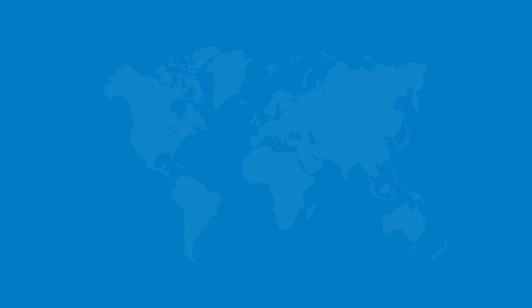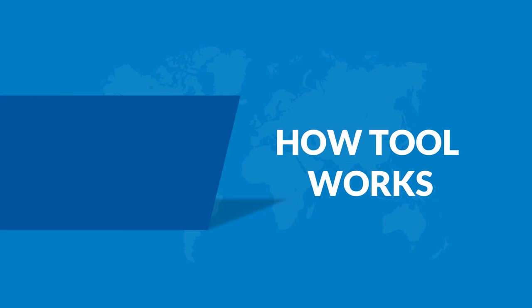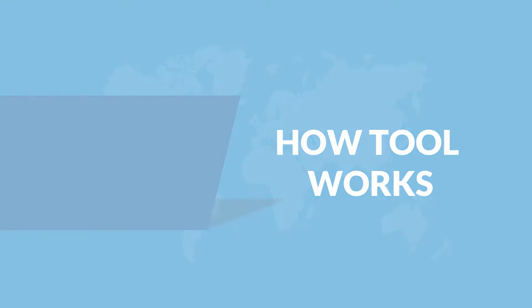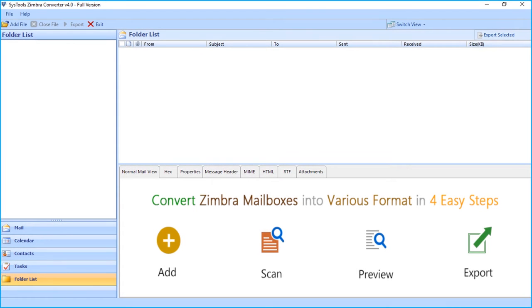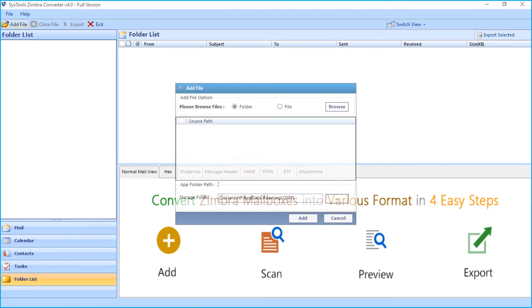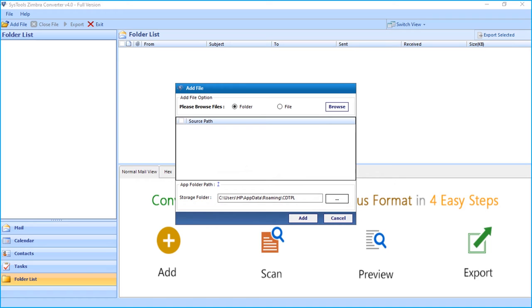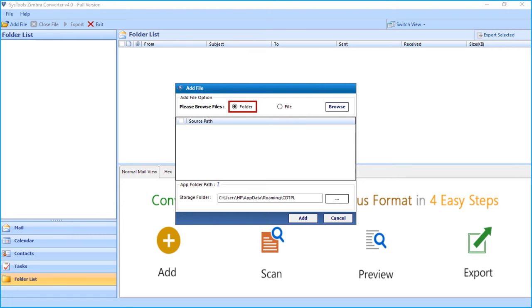Now let's check out how the tool works. The tool opens with a user-friendly interface. Click add file button from the top menu to start adding files. Here you can choose either folder option or file option. Let's choose folder option in our example and hit browse button to choose desired folder.